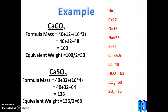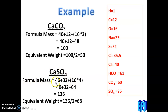Next example: NaHCO3. The formula mass is Na (23) + H (1) + C (12) + O3 (48) = 84. NaHCO3 dissociates to produce Na+ and HCO3-. The cation charge is +1 and the anionic charge is -1, so the charge used is 1.